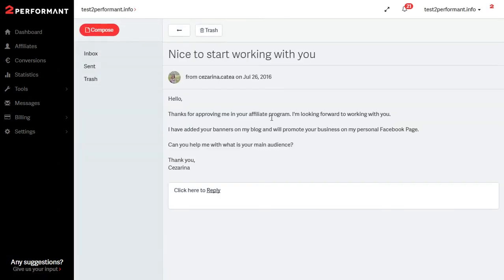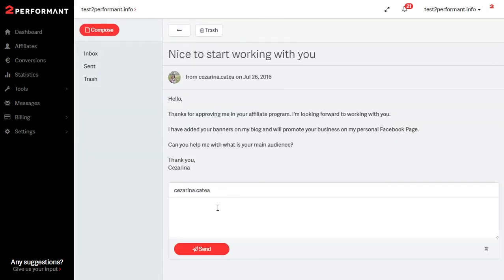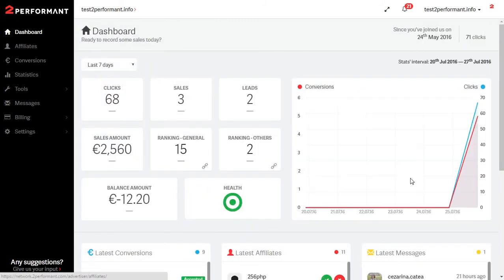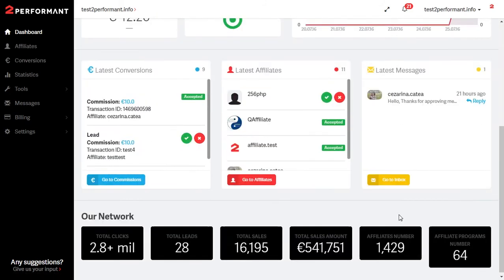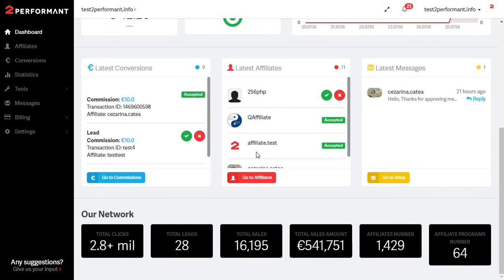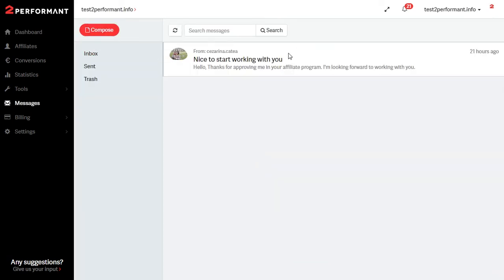By clicking the reply button you will be able to quickly get in touch with that affiliate. If you choose the go to inbox button you will see the full list of messages received, sent and trashed.